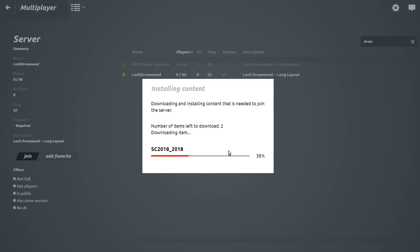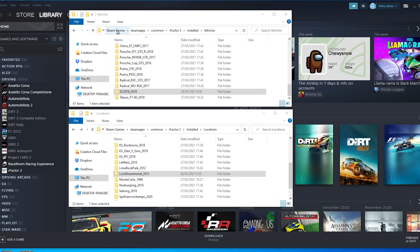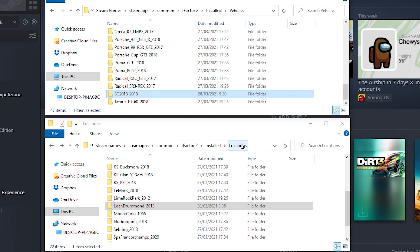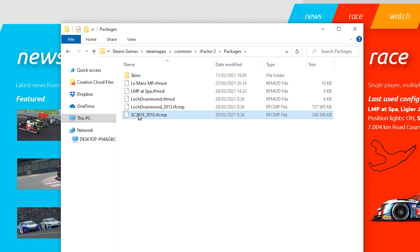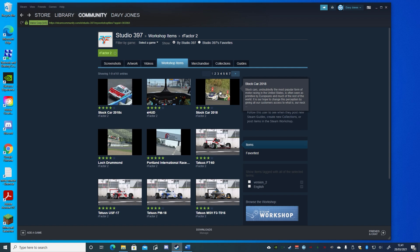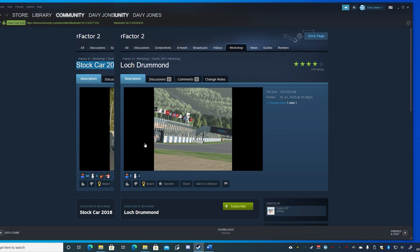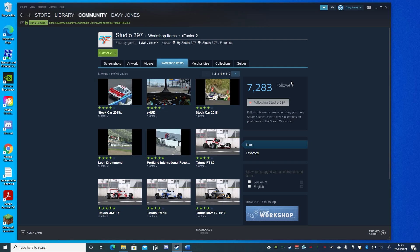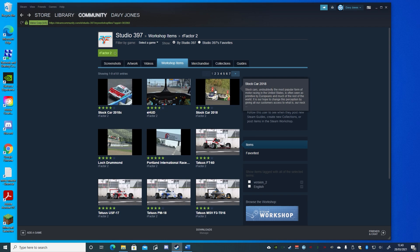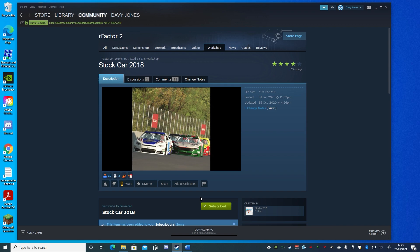Currently, when joining a multiplayer server any cars or tracks that you don't already have will be downloaded and installed to your rFactor 2 directory, and the content is also added to the packages directory inside your installation. In this example the car and track that installed when I joined a server are also in the Steam Workshop. However, joining a server does not also subscribe you to any content that might also be in the workshop — so since the content has already been installed but I'm not subscribed, I wouldn't receive any possible updates to those items. So I'll subscribe to them in the workshop as well to keep the content and have a way of managing which cars and tracks I have installed.